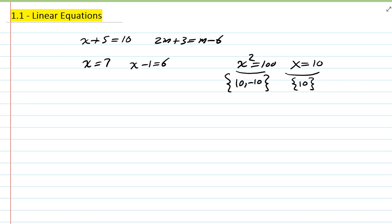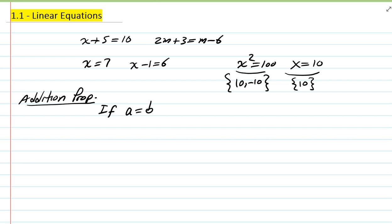One way we solve equations is to rewrite the equation as a series of simpler equivalent equations. To do that we use important properties — the addition and multiplication properties of equality. The addition property of equality: if two things are equal, I can add a third number c (any real number, positive or negative) to both sides of the equation, and the result is an equivalent equation — the solution will not be altered.